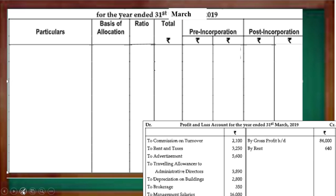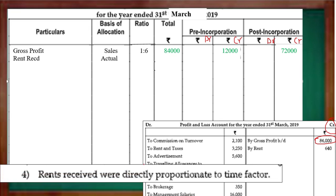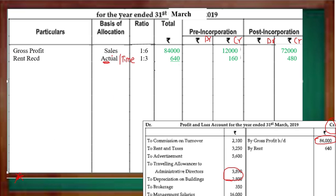Now we will start the problem. Gross Profit goes on the credit side. We go to debit and credit — almost all lectures follow this format. Gross Profit is income, so we write it on the credit side, and we divide it Pre and Post. Gross Profit is always divided on the basis of Sales Ratio — 1 is to 6. Now for Rent — there is an adjustment. The 4th adjustment says: Rent received is directly proportional to time. So we will allocate it on a time basis.